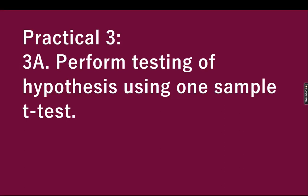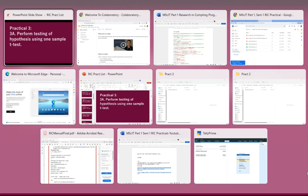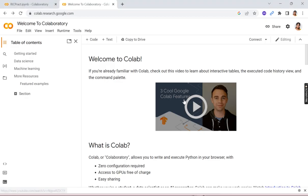Practical three: perform testing of hypothesis using one sample t-test. So let's see how to perform this. We will first require a data set and we will use run in Google Colab.